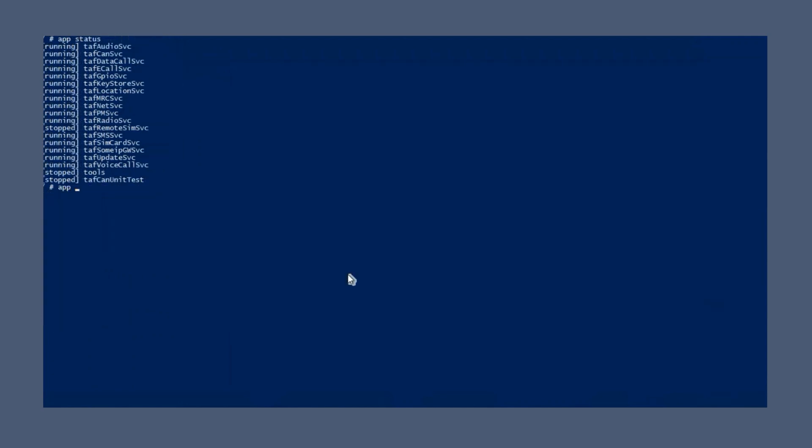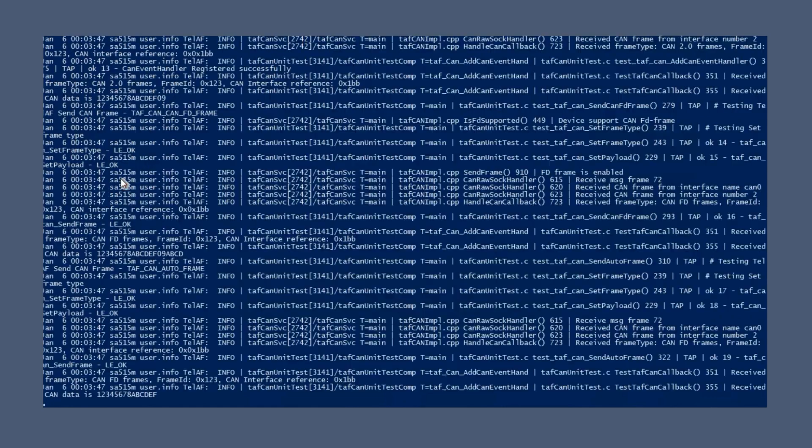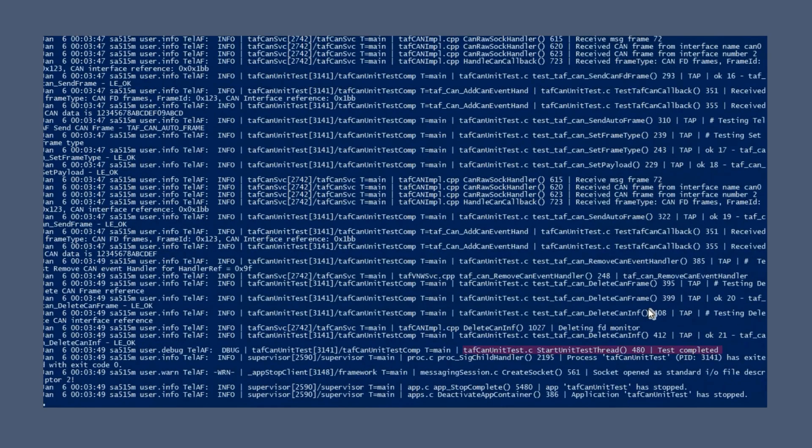Rerun TAFCAN unit test, the test application. The log shows that it is now running successfully.